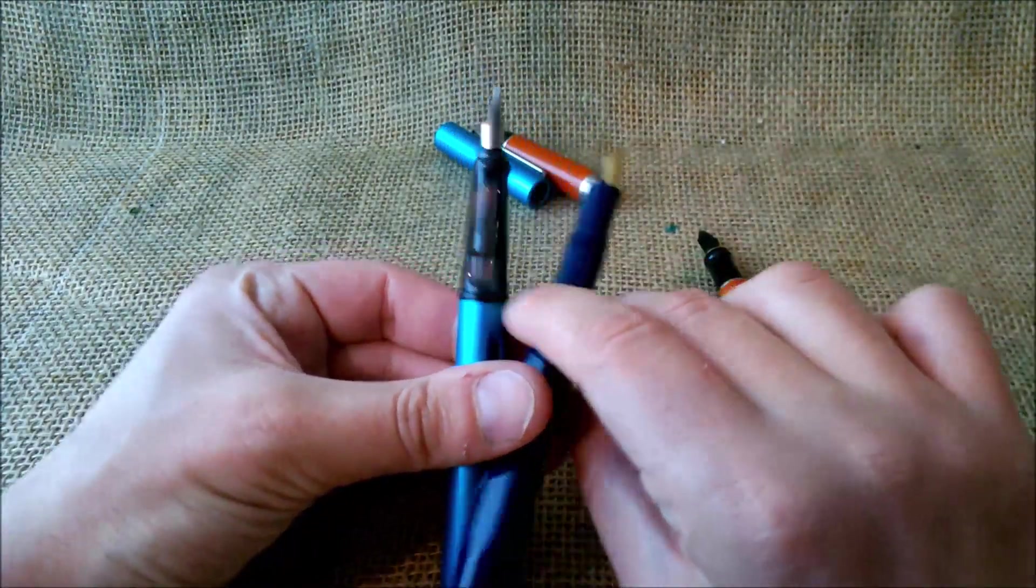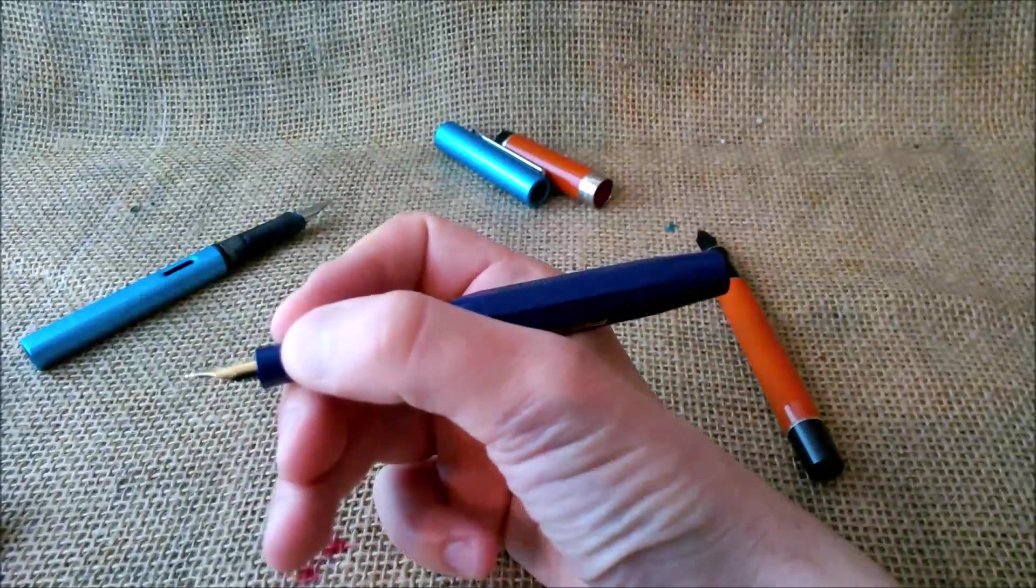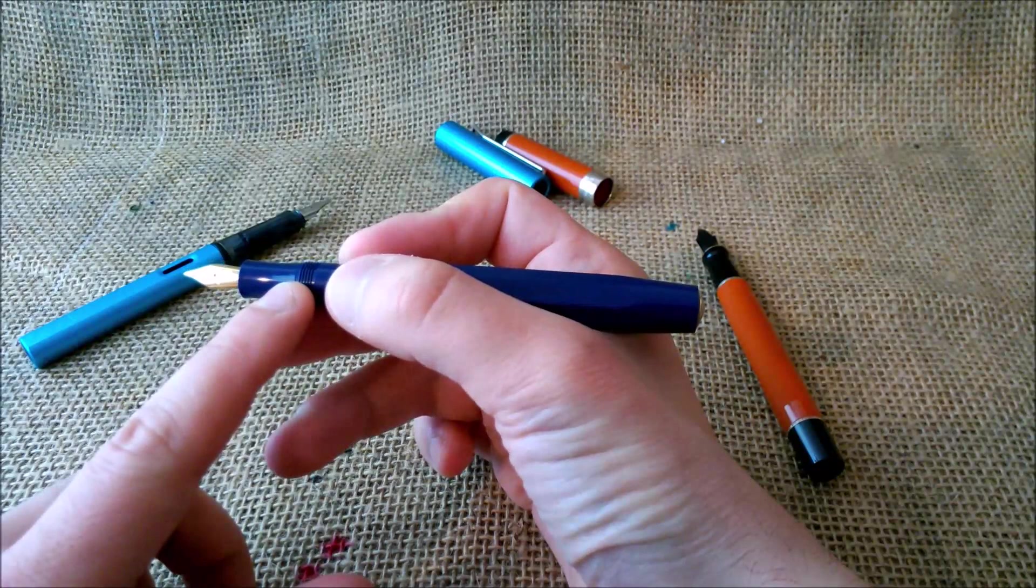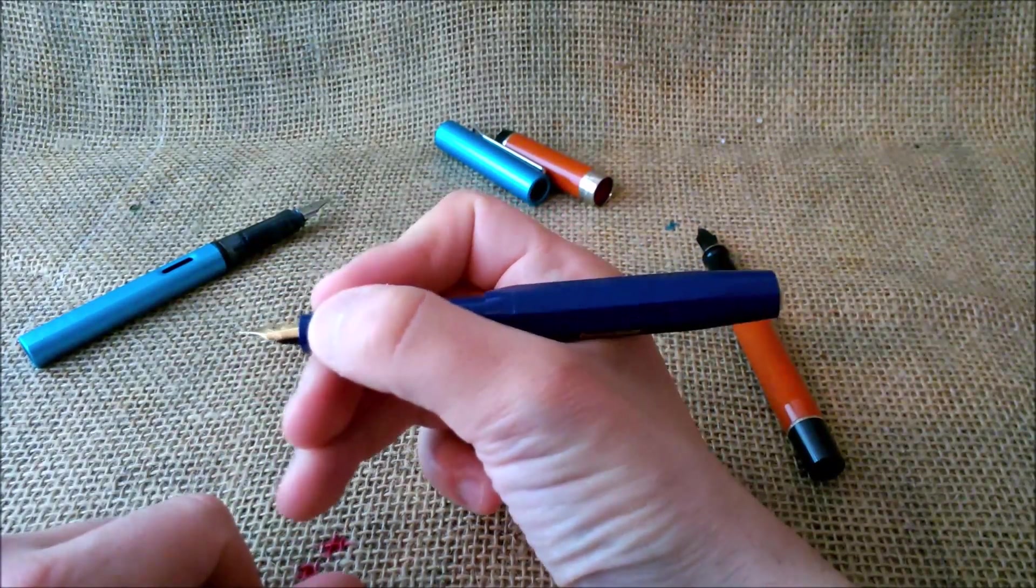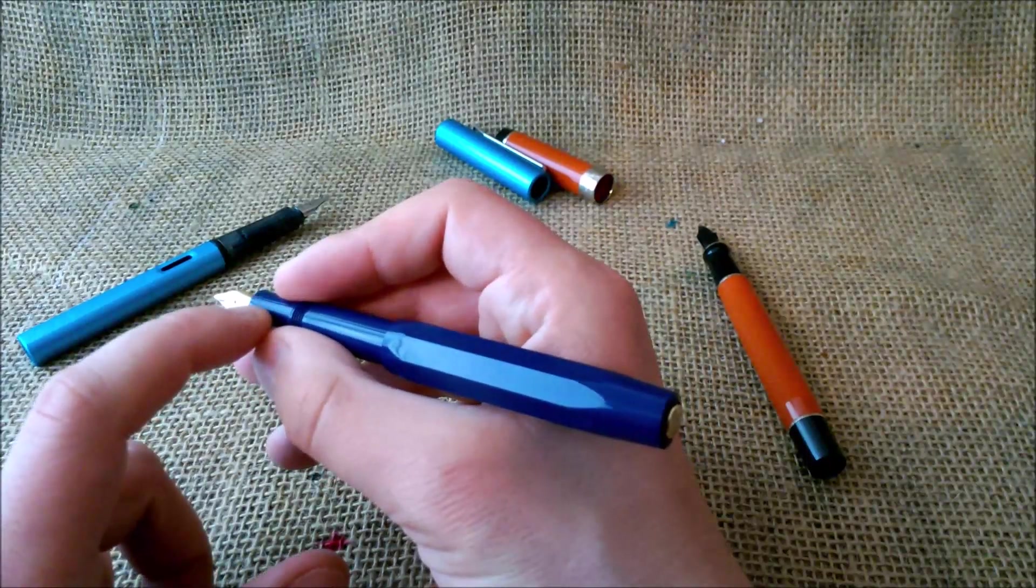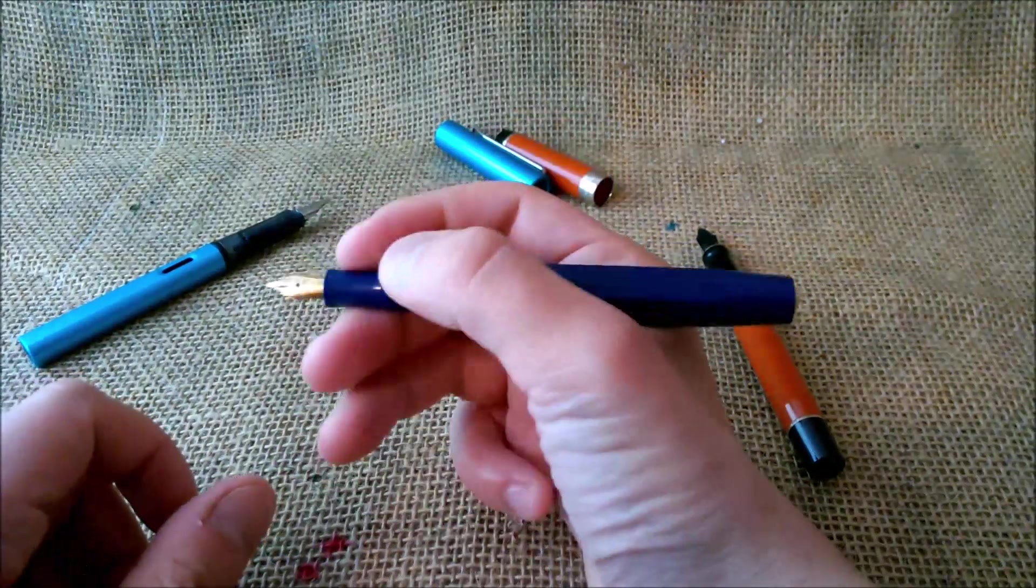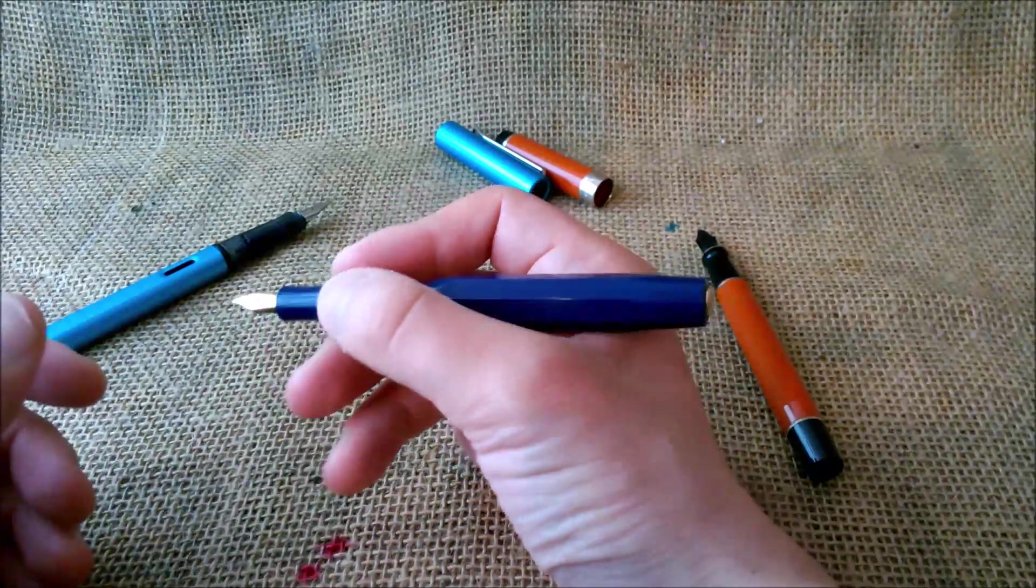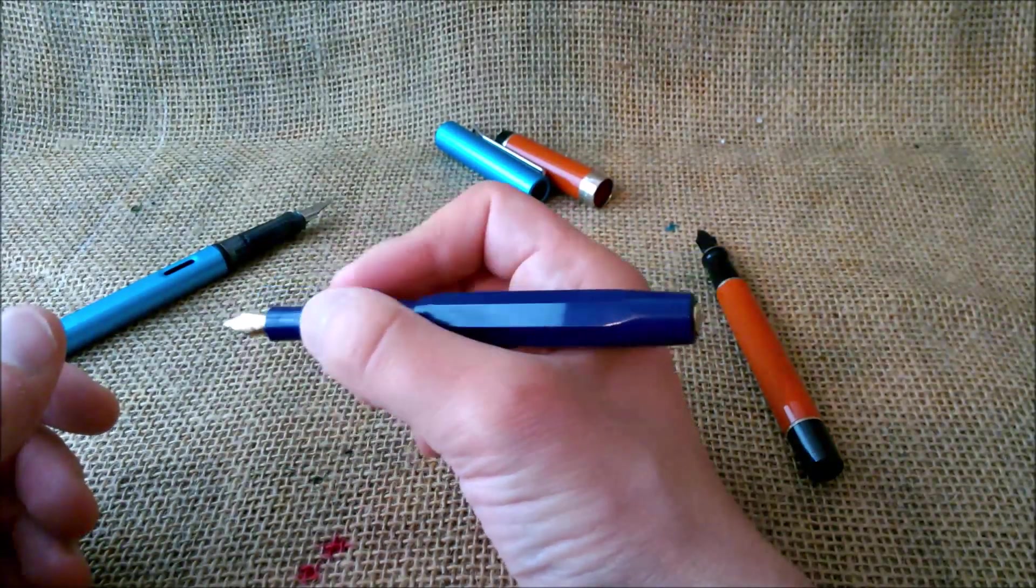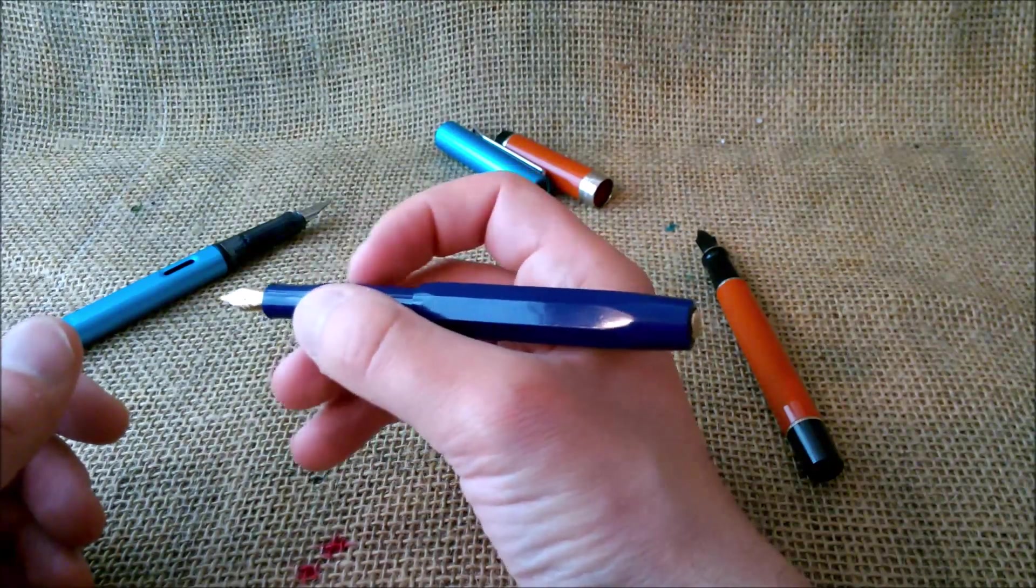The section has this hourglass shape. It is very comfortable to use. If it was a little fatter it would be good, but this is a small pen so you couldn't ask for more. If you don't like to hold the pen here, you may go up because these threads won't get in the way.